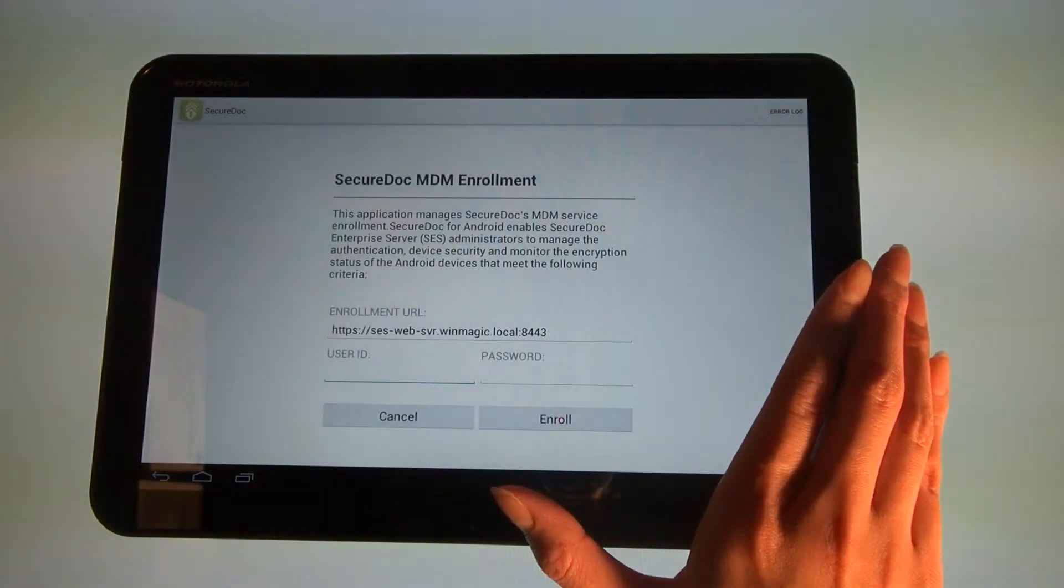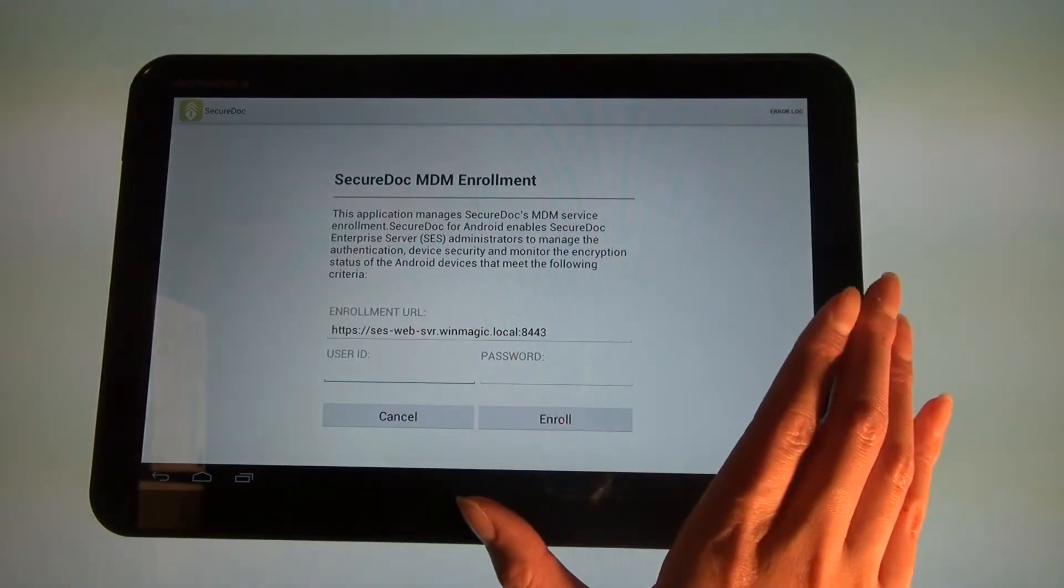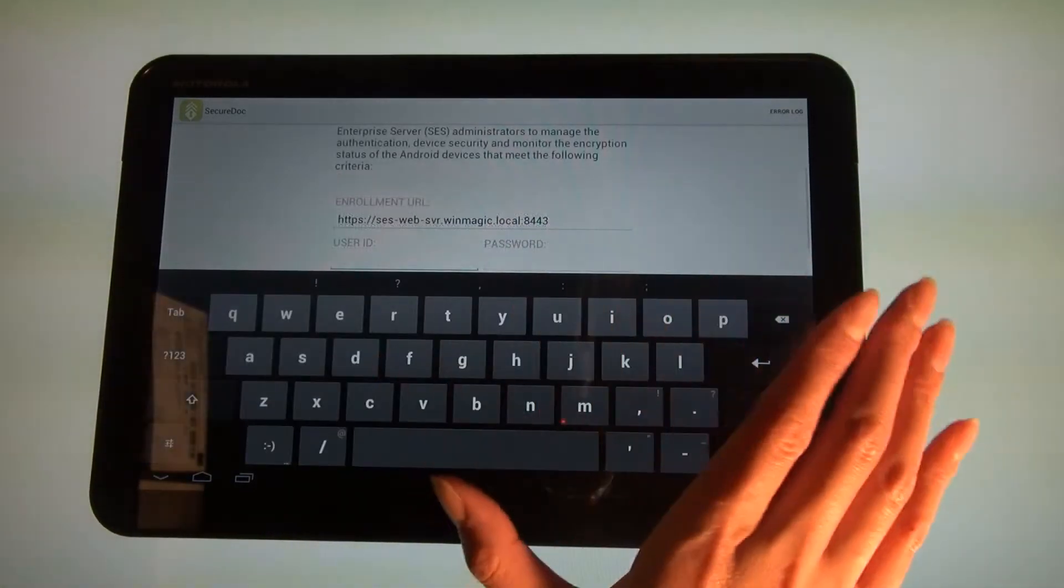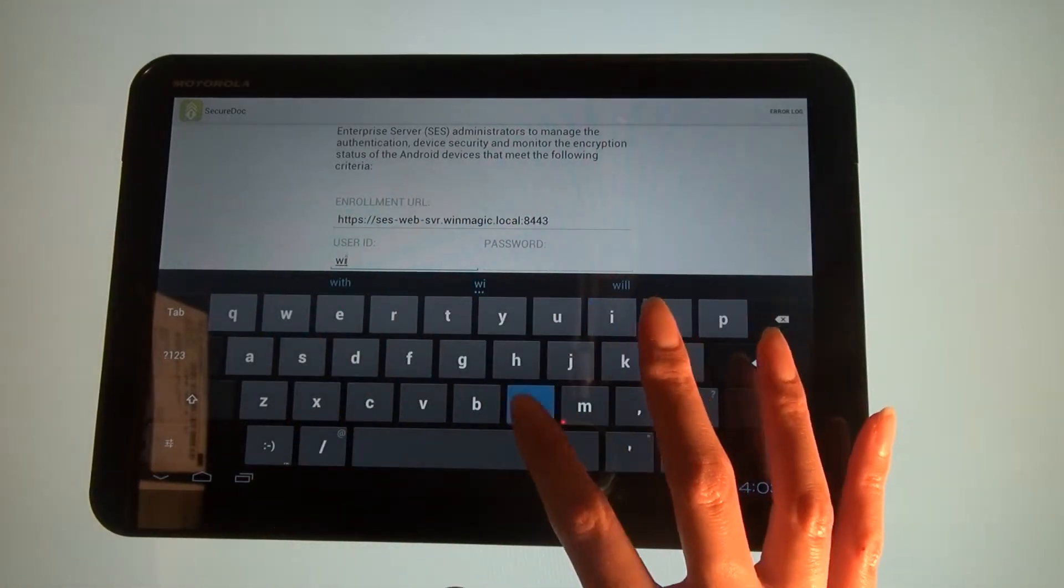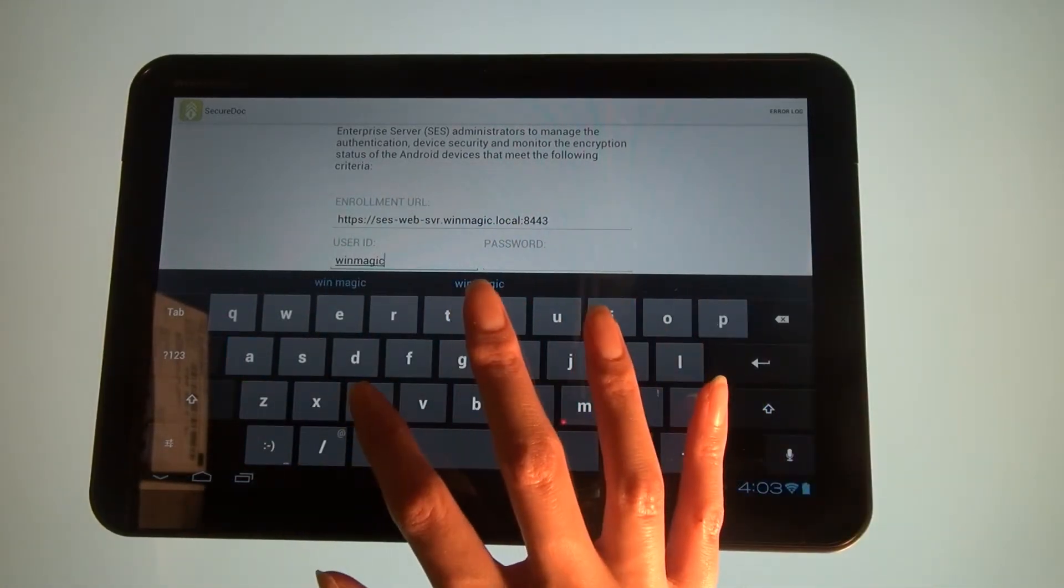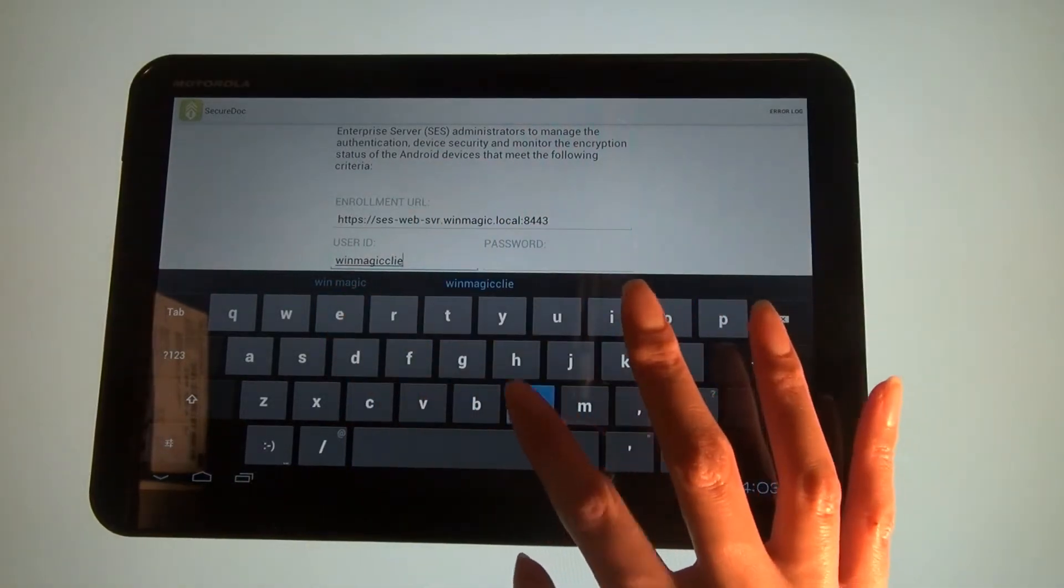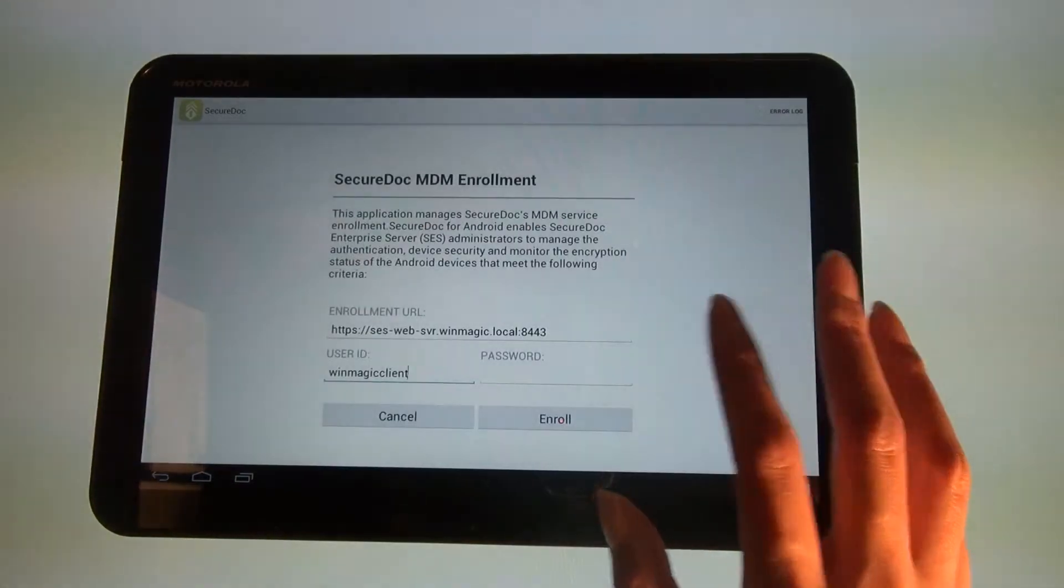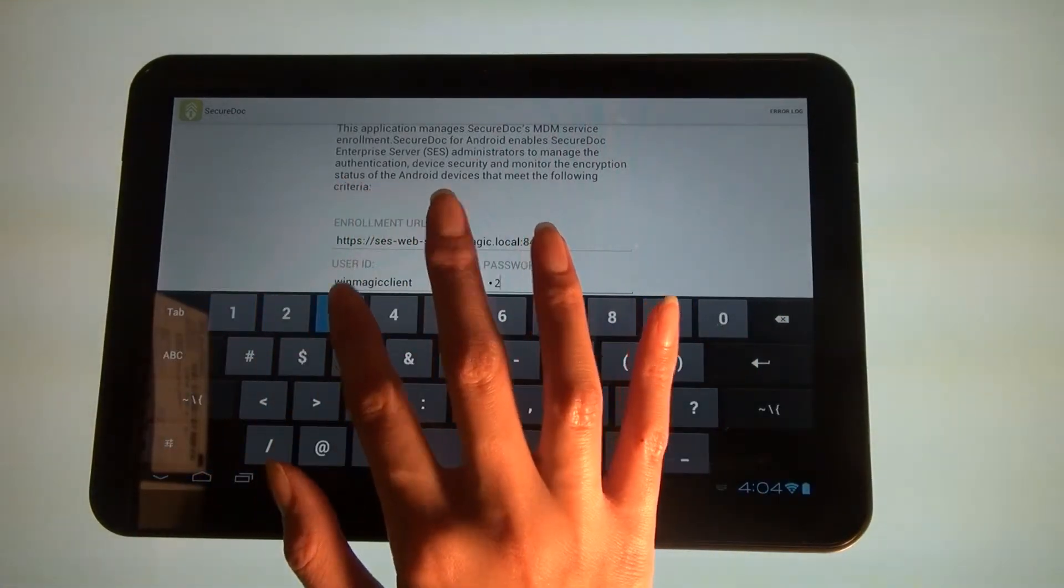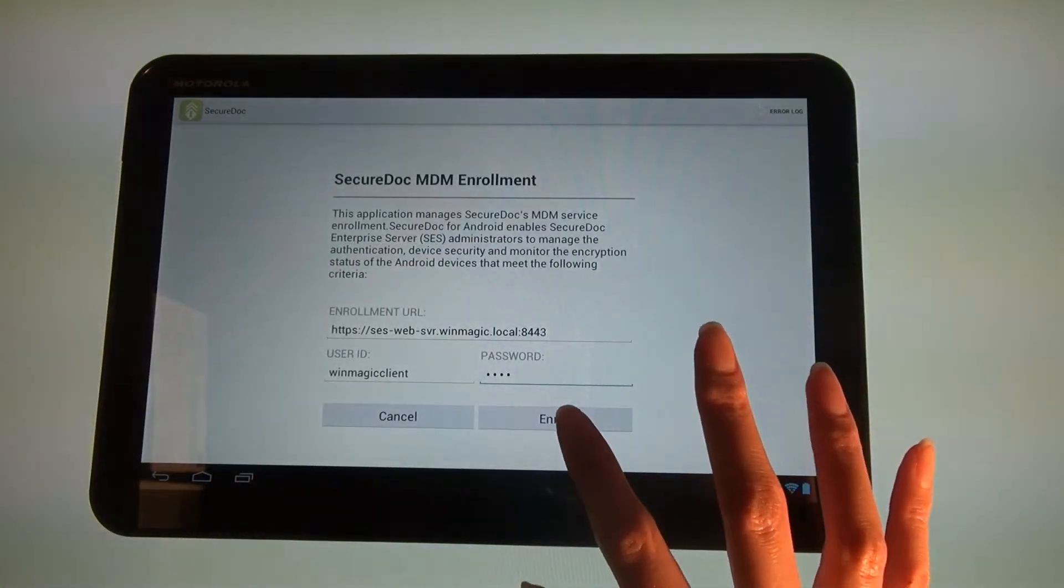Now enter your user ID and password as provided by your administrator, and then click the Enroll button.